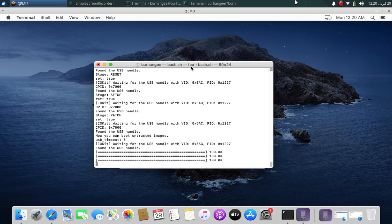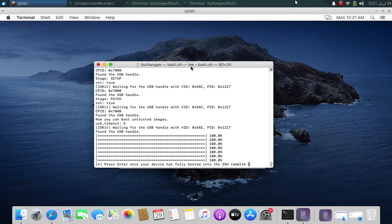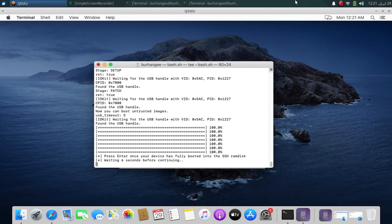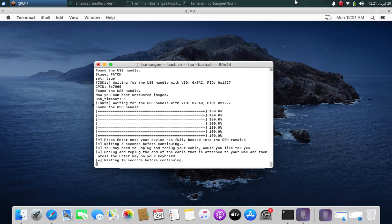A RAM disk will be booted. Wait for the process to finish. Once the SSH RAM disk is fully booted, press Enter. You will have to do this several times during the process. Simply unplug and replug, then type yes.